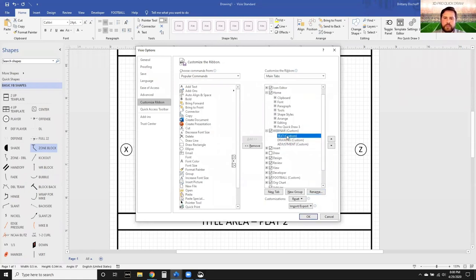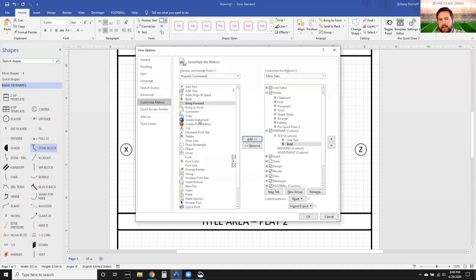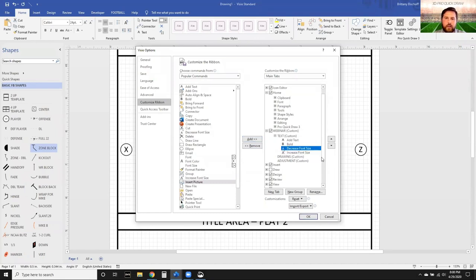Once you've created those groups and you highlight the area for Text, go ahead and start rolling through. The first one I want to add is Add Text. You may throw in Bold, Italicize, Underline, different things like that. Simply adding these from the left to the right menu is going to allow you to do that. Once you've got Decrease Font and Increase Font, if you want to adjust so that Increase Font is at the front, you can use those arrows.